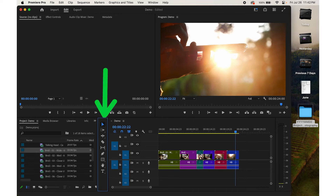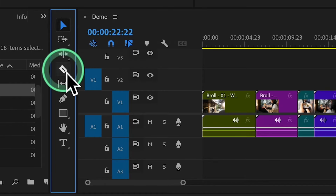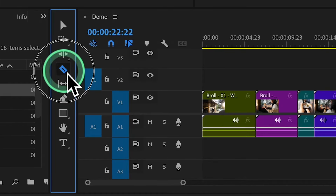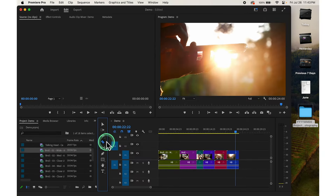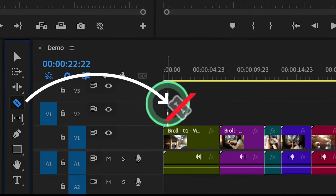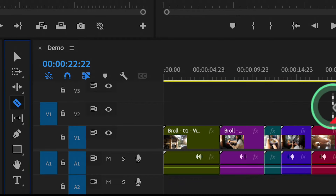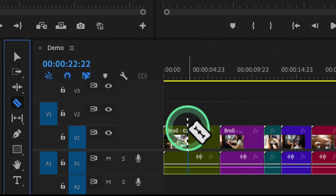To cut a video clip, we use the Razor tool. Find the toolbar panel, usually on the left side of the screen, and look for the icon that looks like a razor blade to activate it. You can also press the C key on your keyboard to quickly activate the Razor tool. Once selected, move the Razor tool along the timeline where you want to make a cut.